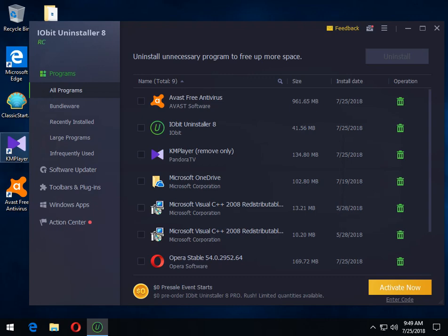Geeks. Tim with MajorGeeks.com. Today we're looking at iobit uninstaller 8RC. RC is release candidate. That is what comes after a beta, typically meaning it's almost ready for install, final checking for bugs, et cetera.